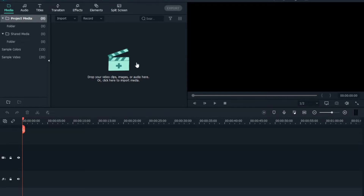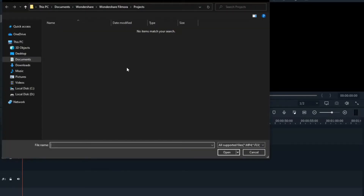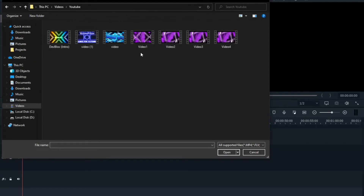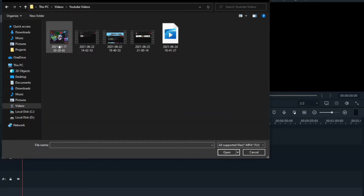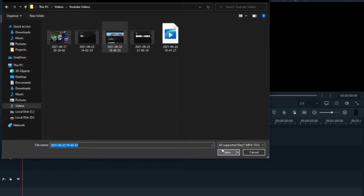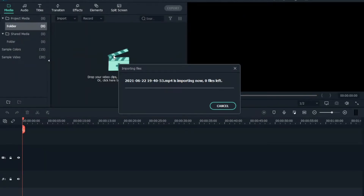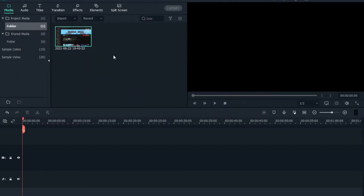Here's how to put videos into your project. Click in the media area — you'll see a cursor there. Go to videos and pick any video you have. I'm going to pick one I already have here. Once you pick your video, let it import.